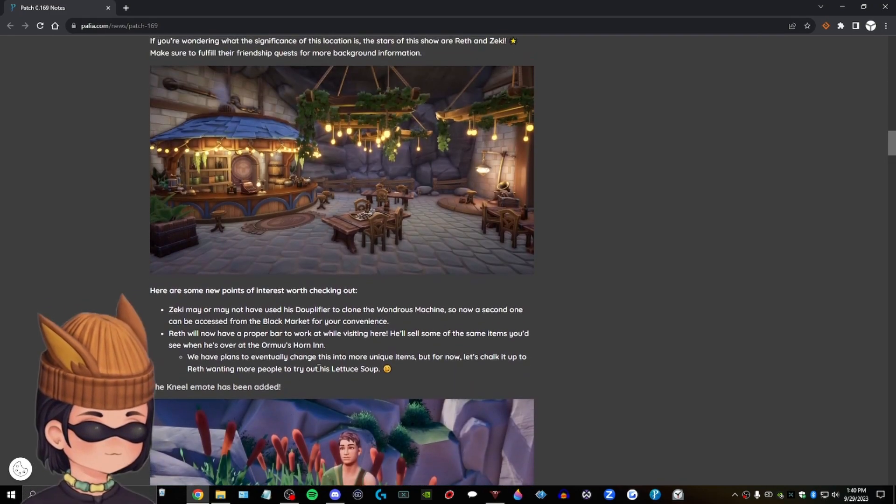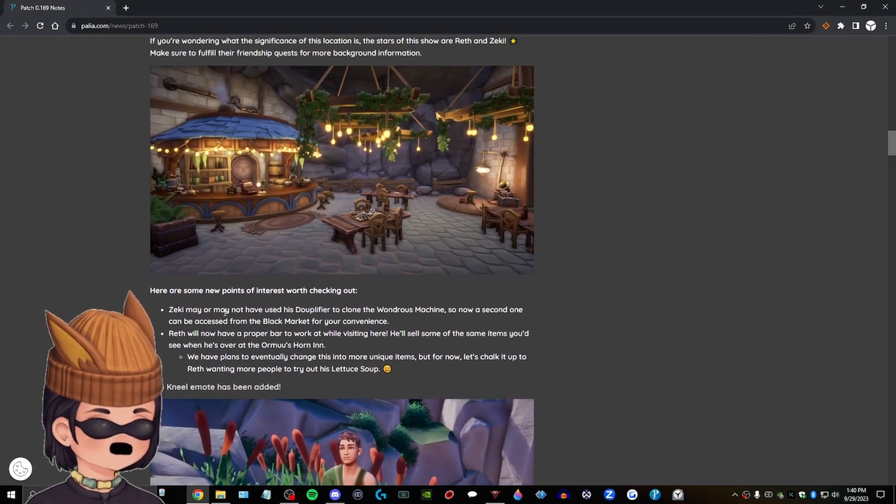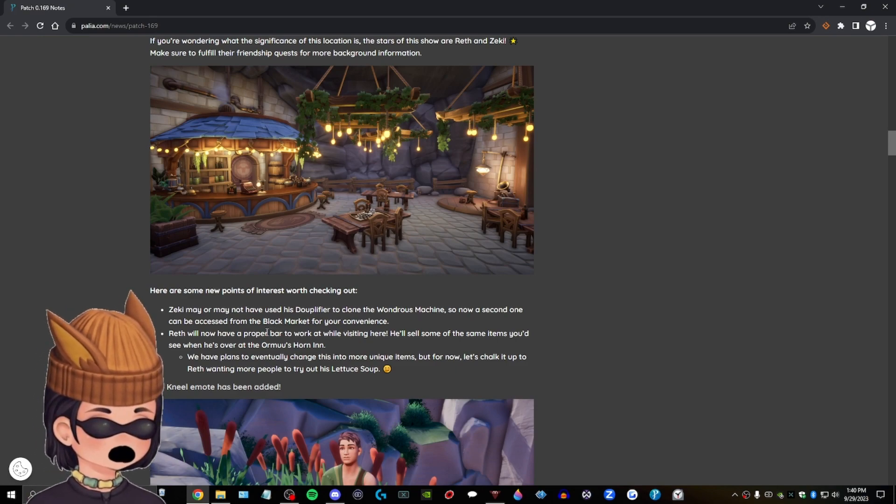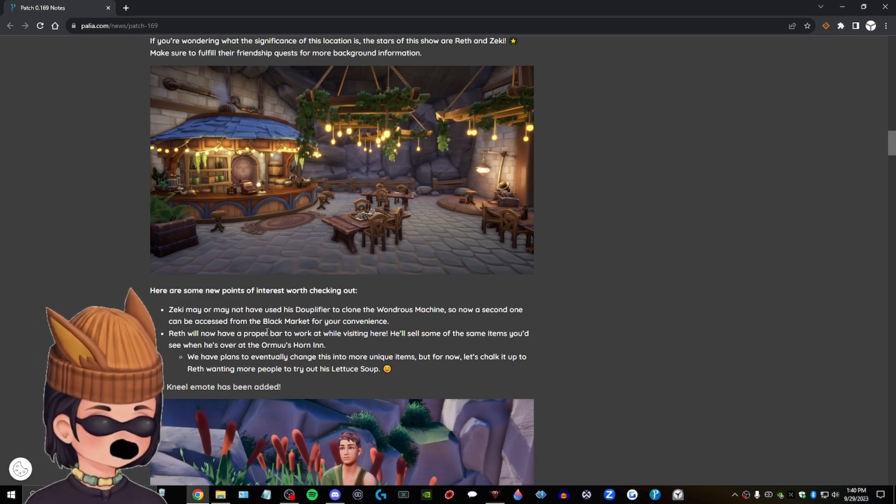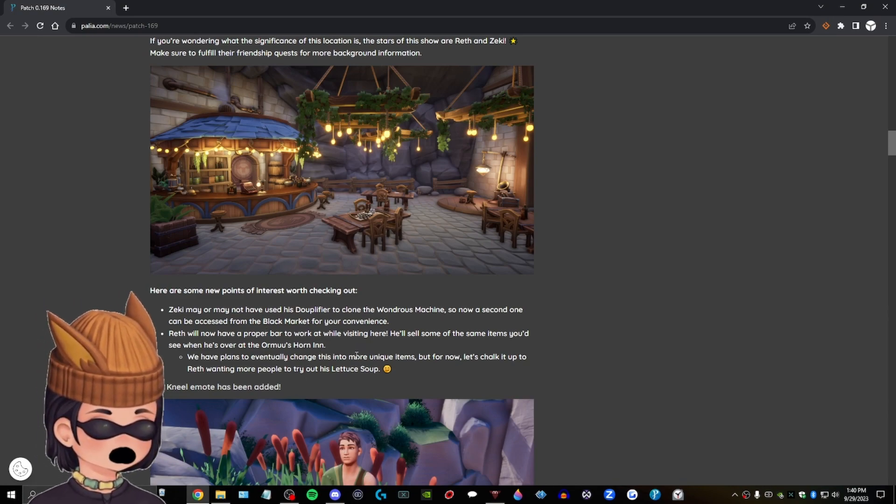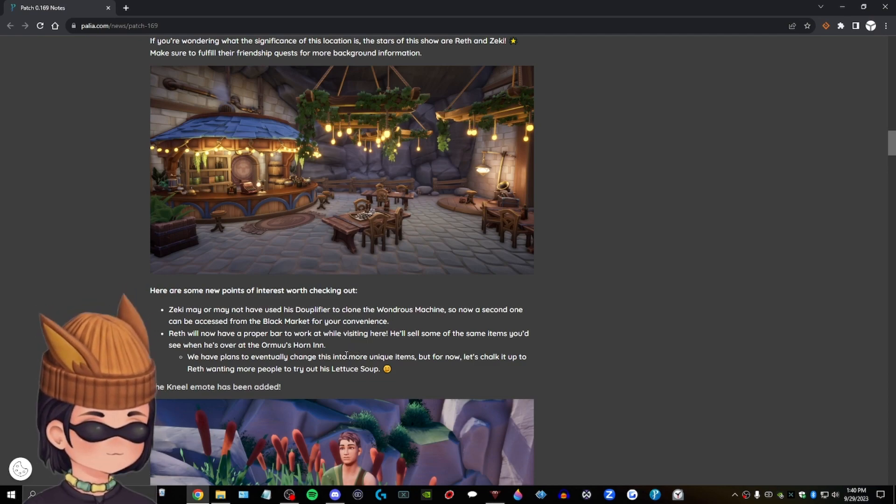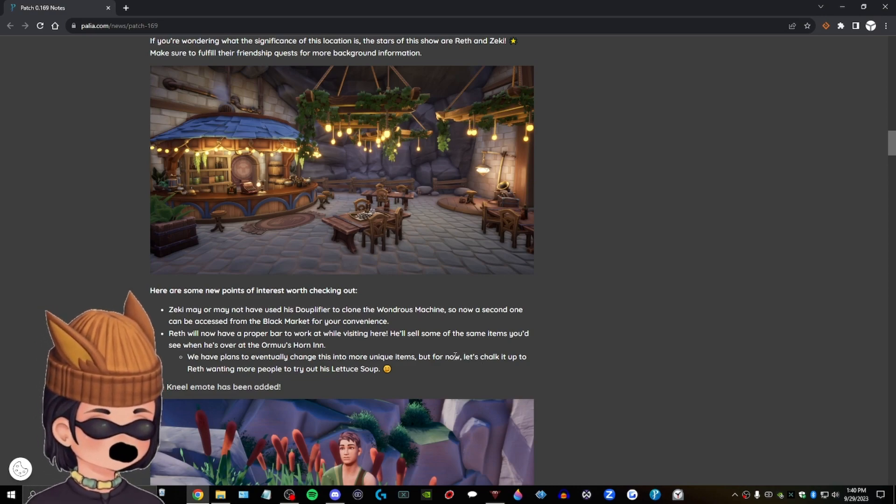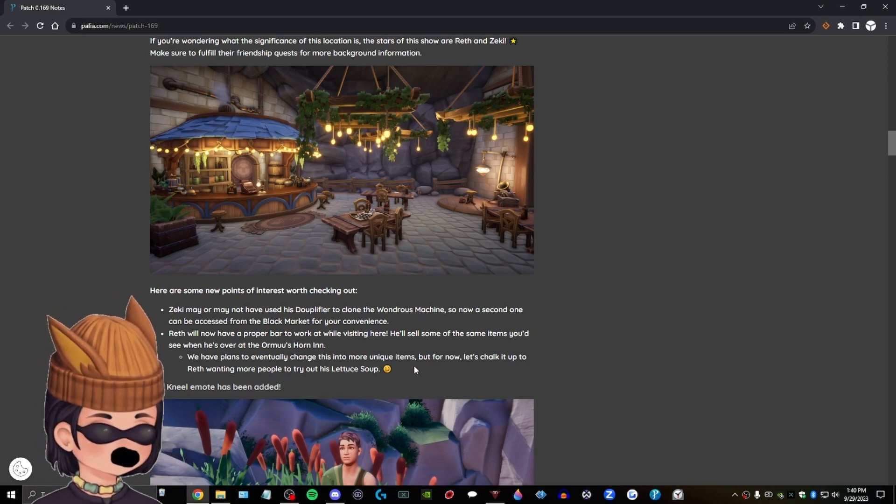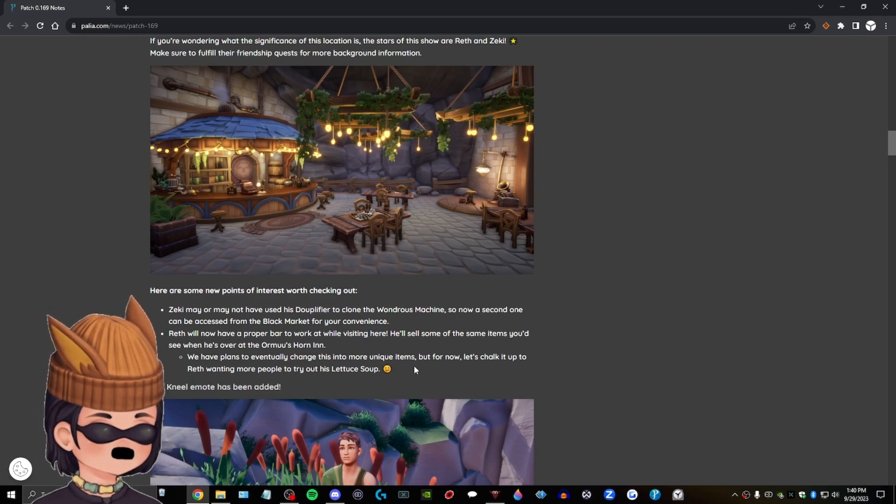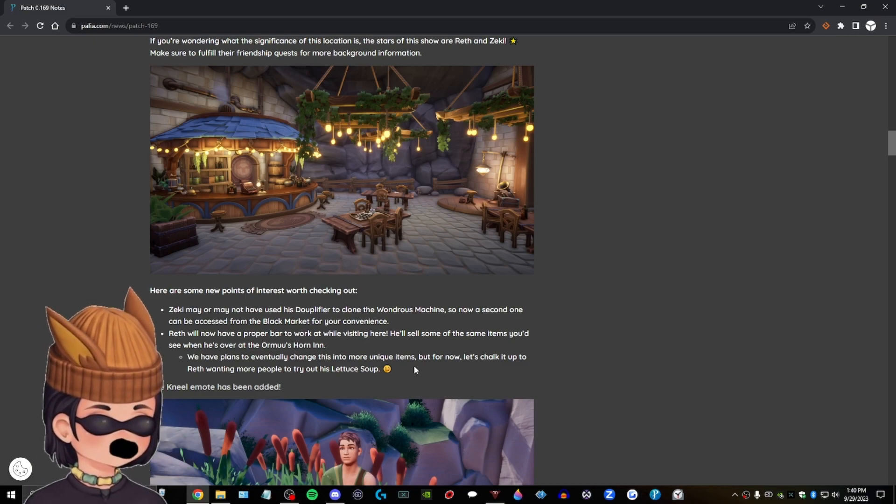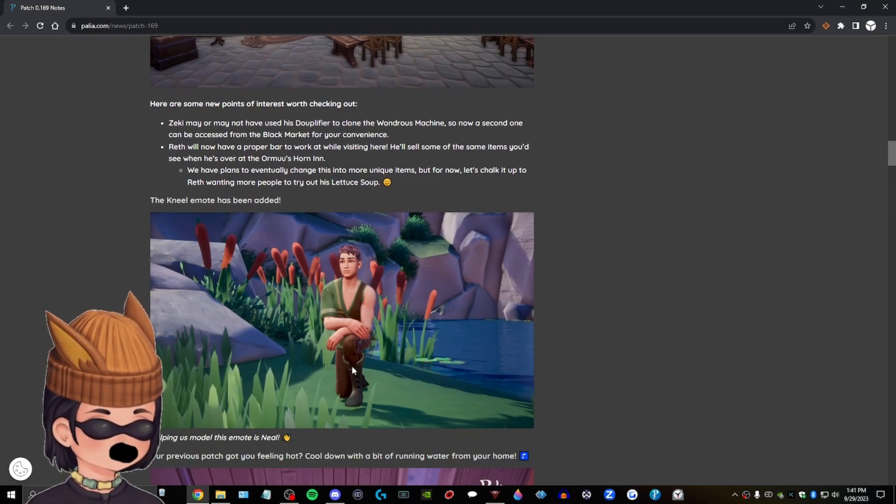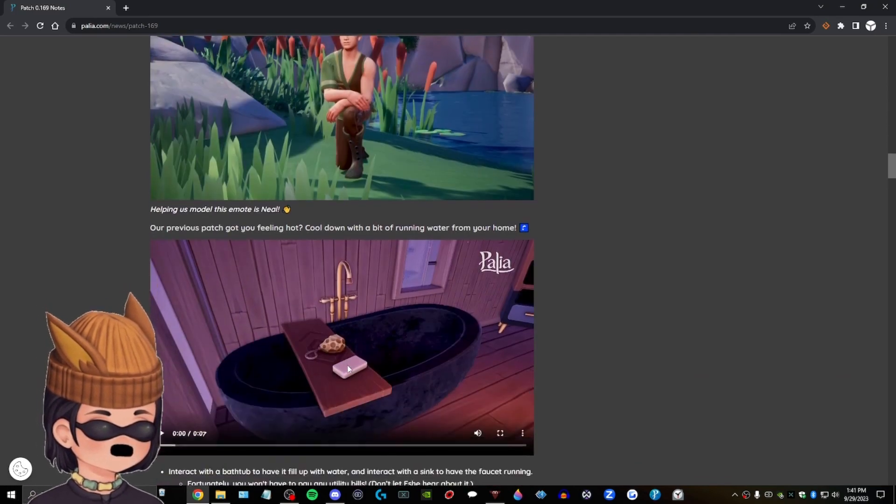Here are some new points of interest we're checking out. Zeki may or may not have used his duplifier to clone the wondrous machine. So now a second one can be accessed from the black market for your convenience. Reth will now have a proper bar to work at while visiting here. He'll sell some of the same items you'd see when he's over at the Ormr's Horn Inn. We have plans to eventually change this into more unique items. But for now, let's shock it up to Reth wanting more people to try out his lettuce soup. His lettuce soup slaps, dude. His lettuce soup is the best thing I have ever had in Pallia. I'm just, I'm just saying, I'm just saying it's very good. The Neil emote has been added. Very cool. I like the Sid emote a little better, but that's pretty neat.